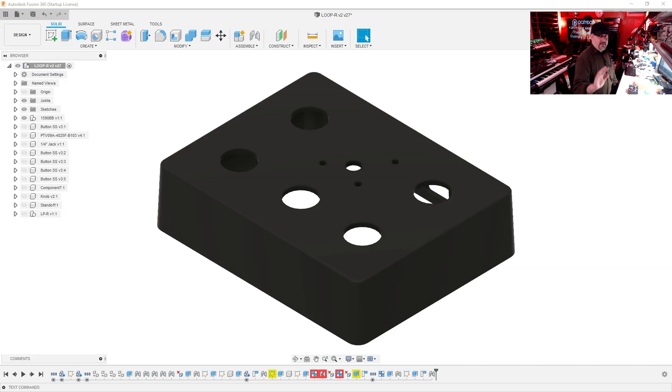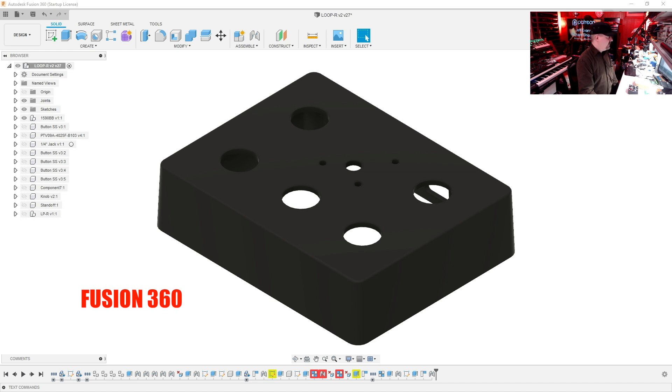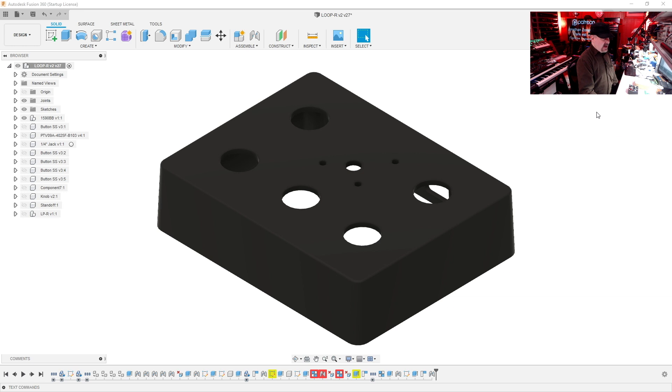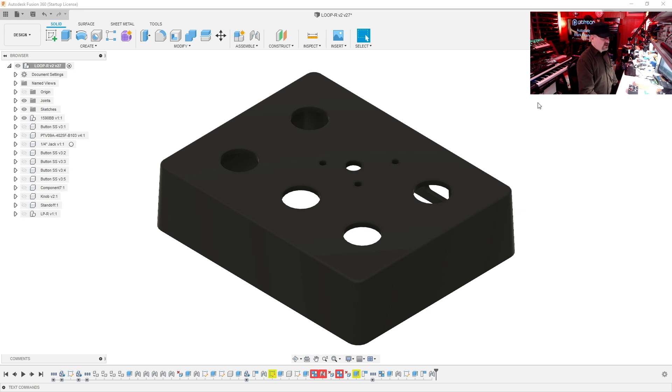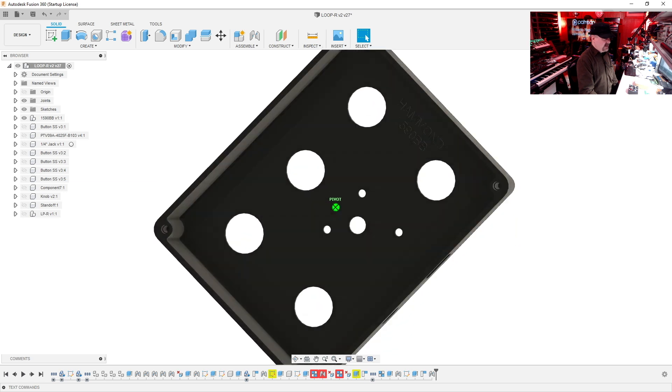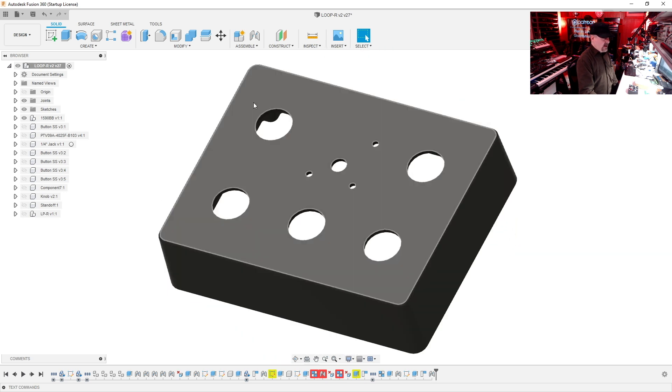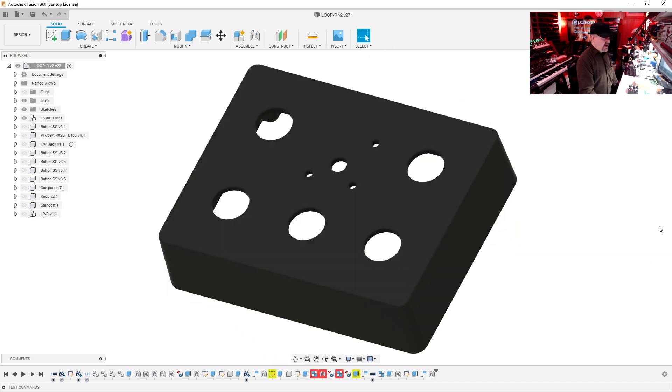So the first part of any project is the design. And I like to use Autodesk Fusion 360 for all my design work. I start off by getting an accurate model of the enclosure I want to use. And I buy my Hammond enclosures from Mouser Electronics, and they usually have the 3D models available for download. So I just downloaded the 1590 BB model and I can see how everything's going to fit before I even drill a single hole.